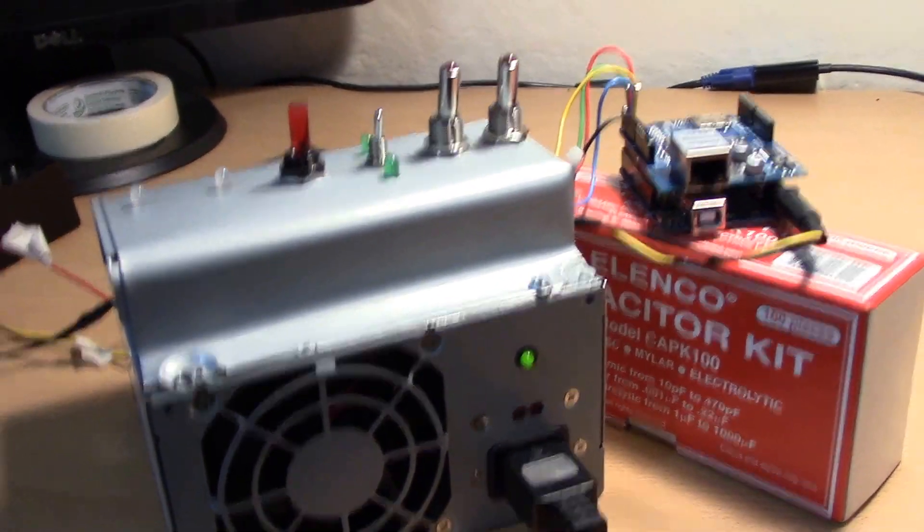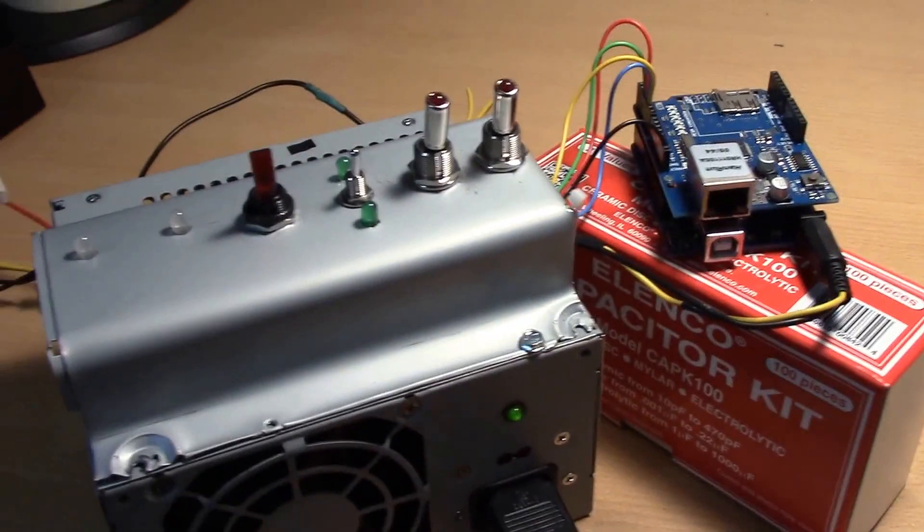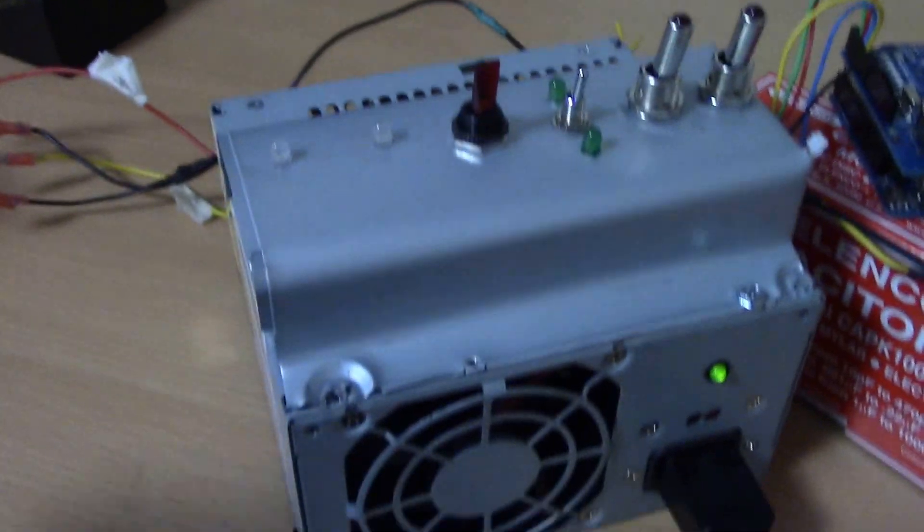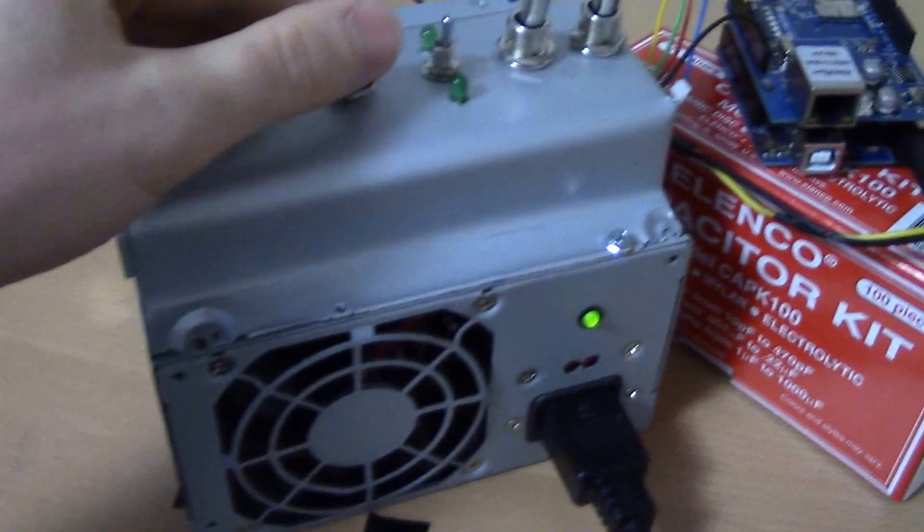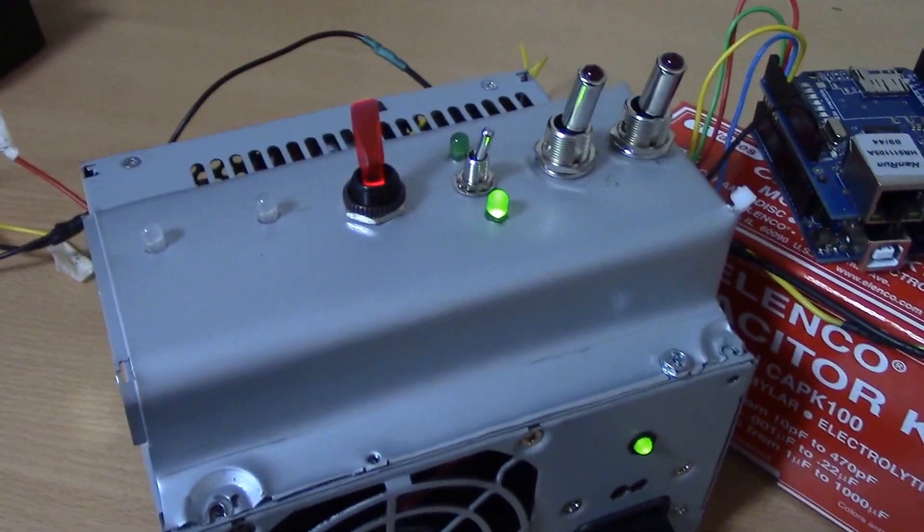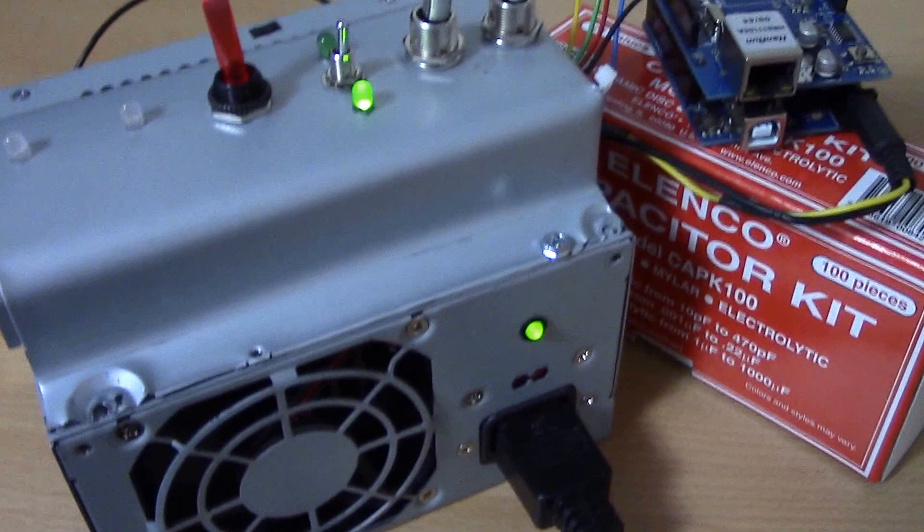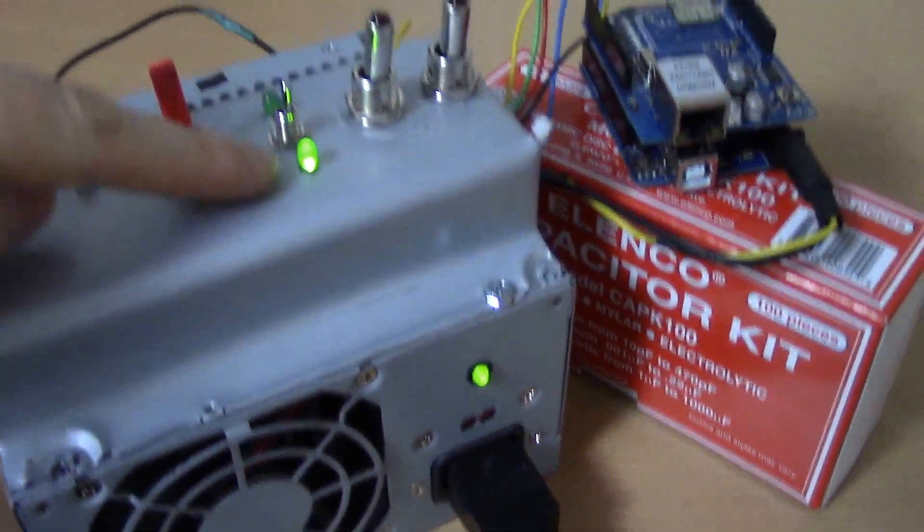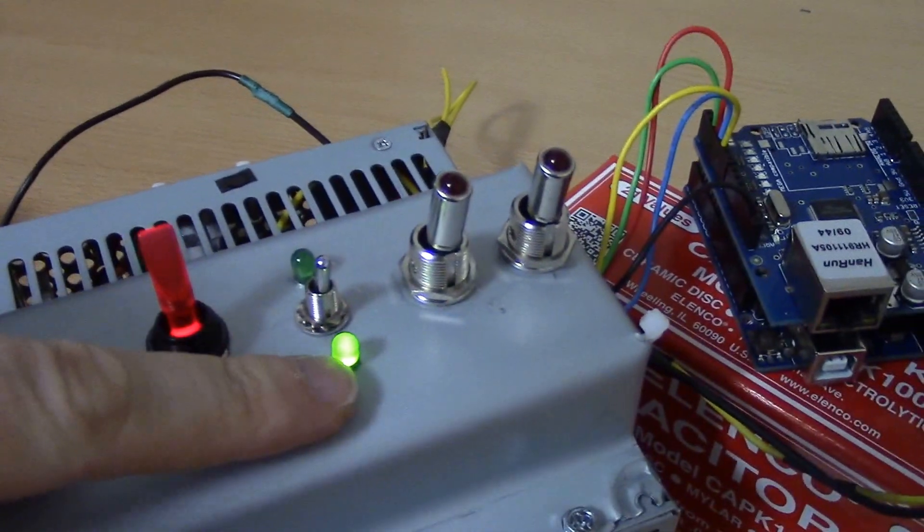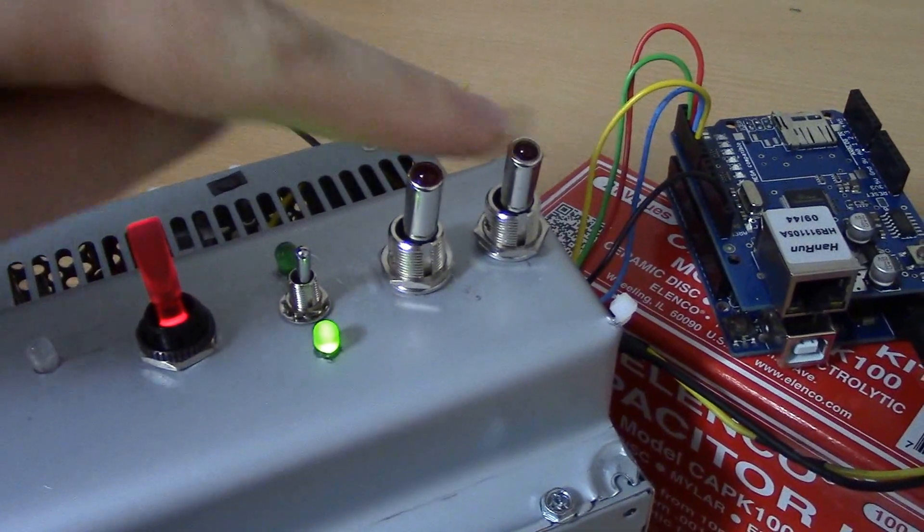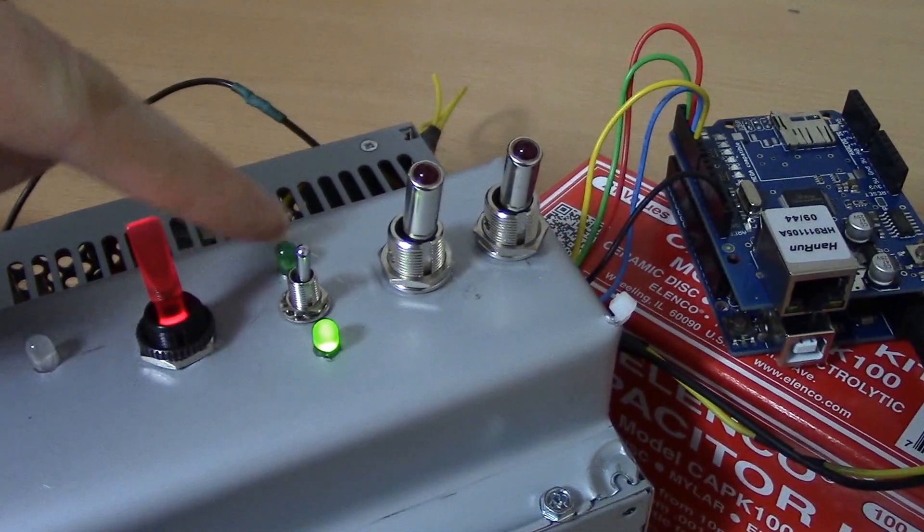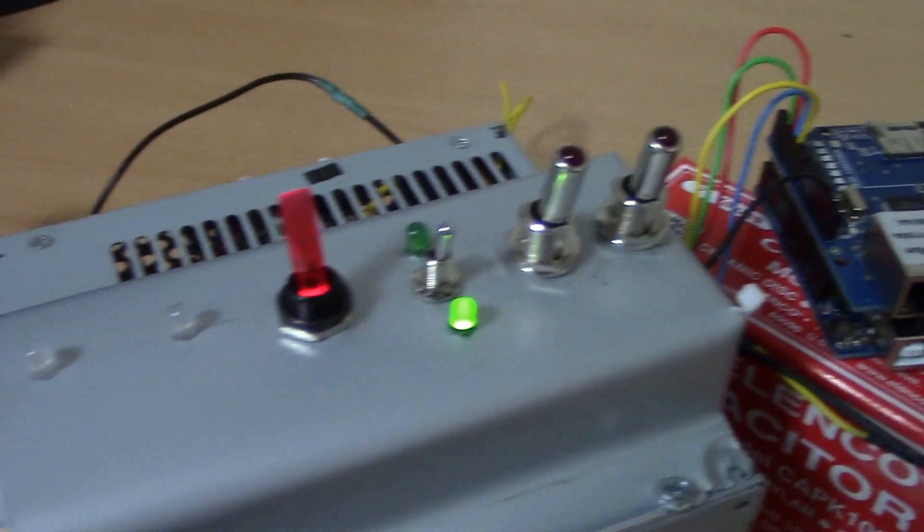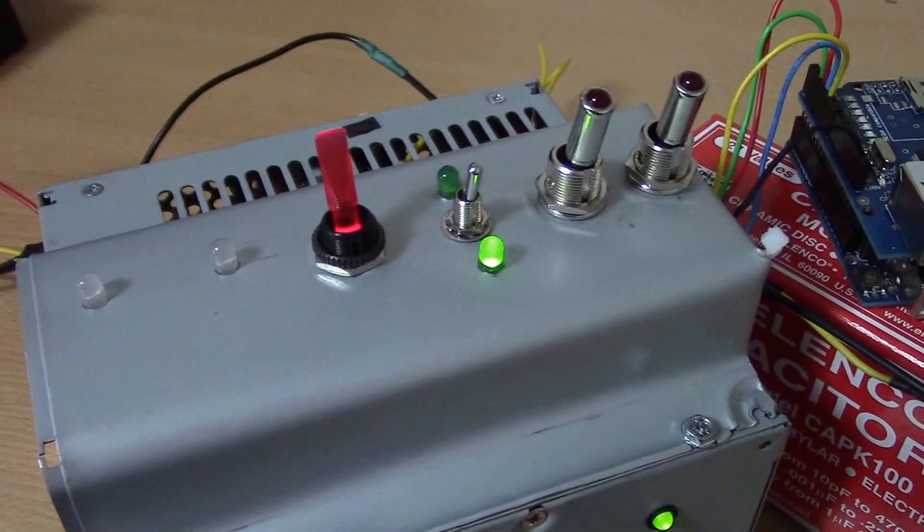For now, what I have done is I can turn on my power supply here. This switch here is if I want manual control with these or if I want the Arduino to control it. Right now, the Arduino is just set up to blink some lights.